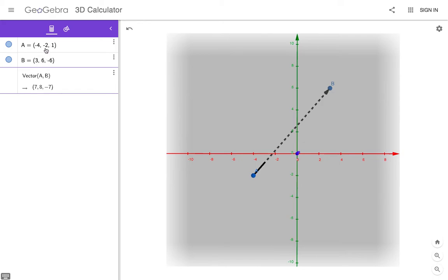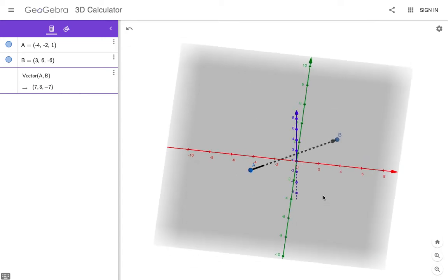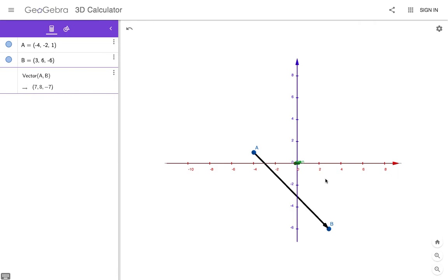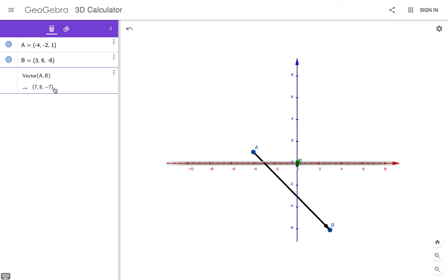You take 6, subtract negative 2. That'll give you 8, the distance in the Y direction. From negative 2 to 6 is 8. And then, of course, in the vertical Z direction, we see the distance from A to B goes from positive 1 to negative 6. Negative 6 minus 1, that's negative 7 because it's moving down in that direction.